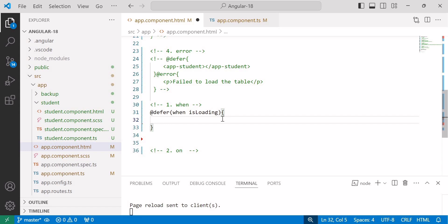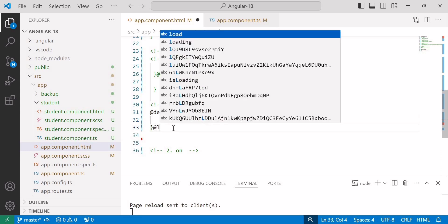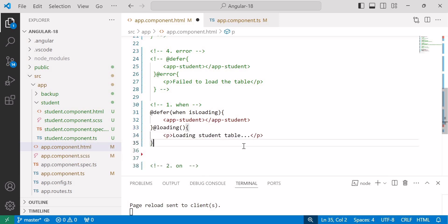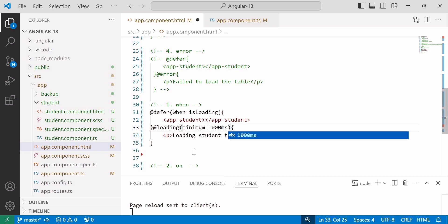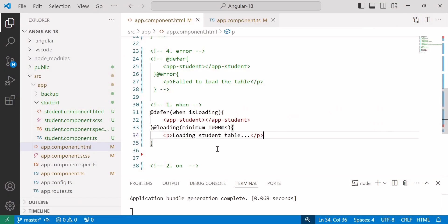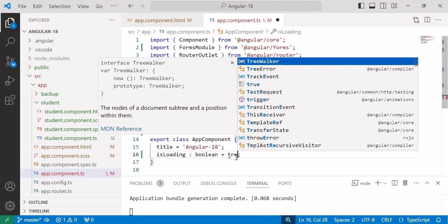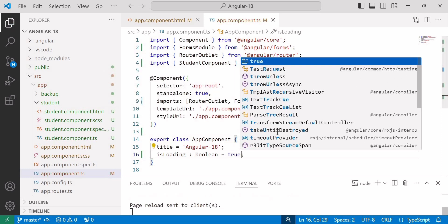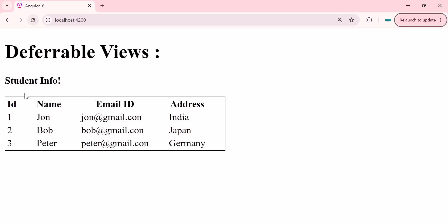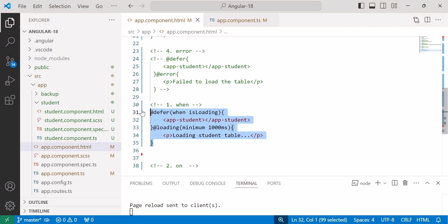We write the @defer block and inside the bracket add the 'when' trigger with condition 'isLoading'. If 'isLoading' is true then our student component will load. I'll add a loading block with 'Loading table' and a minimum time of 1000 milliseconds. Save the changes and go to the browser — nothing is displaying because the condition is false. I'll make it true, save the changes, refresh — you can see the loading text displaying, and after 1000 milliseconds the student table comes. It will trigger the block when the given condition is true.